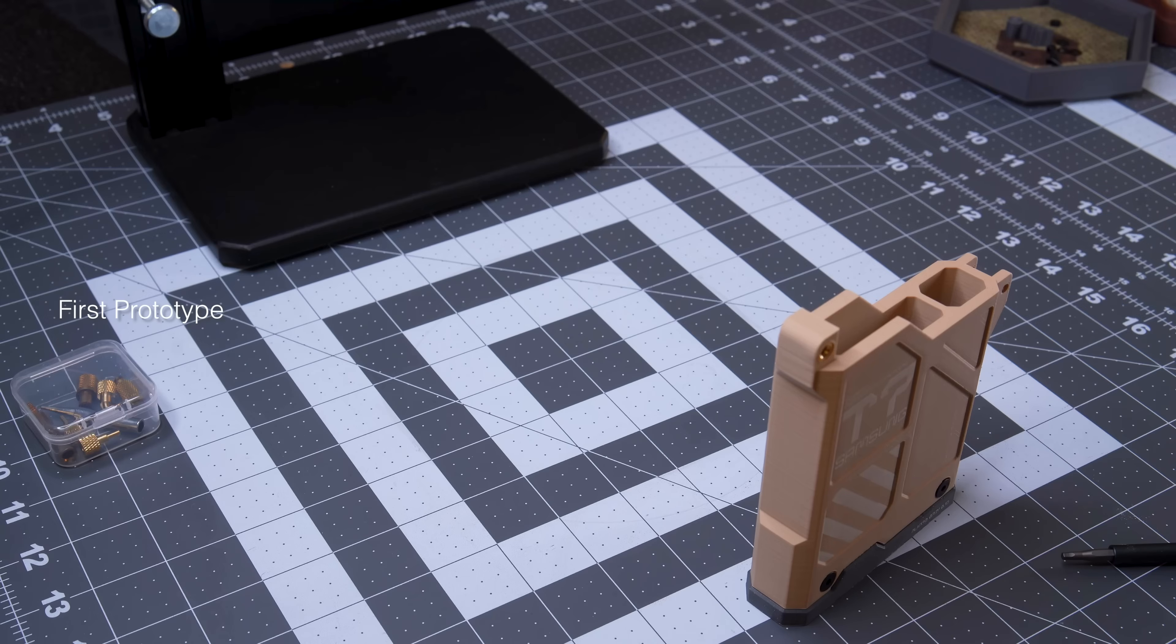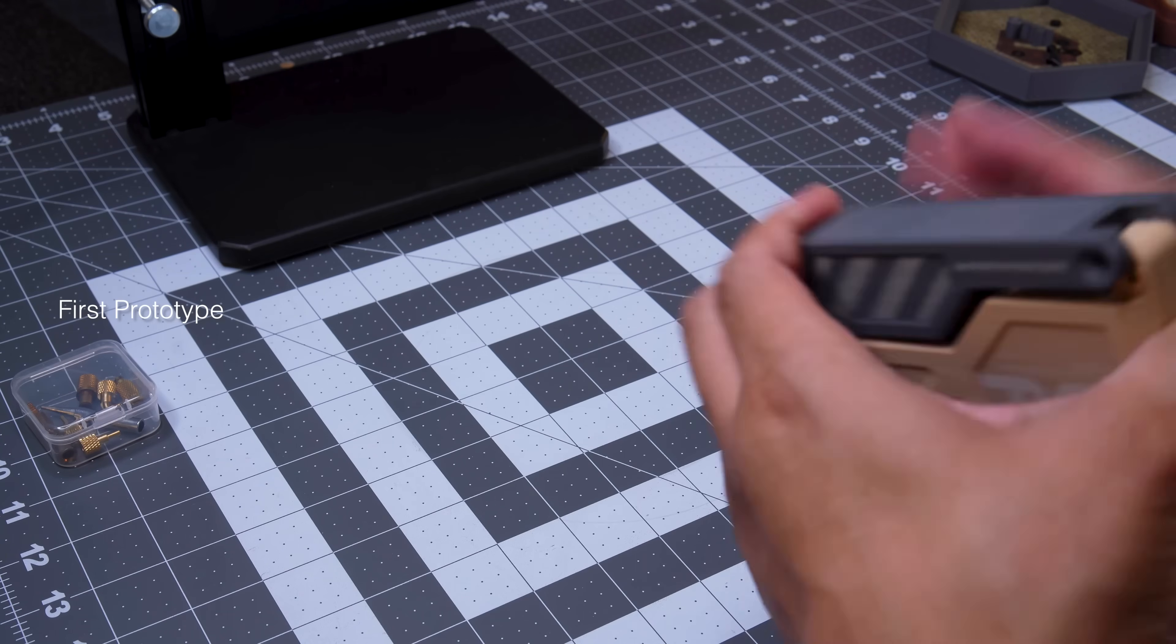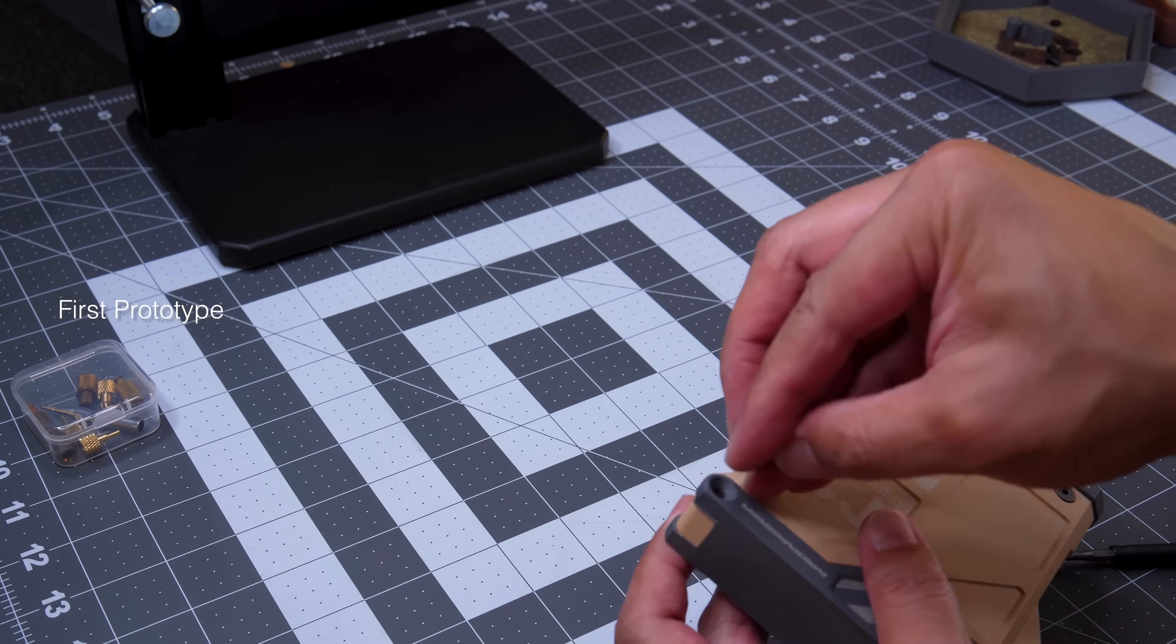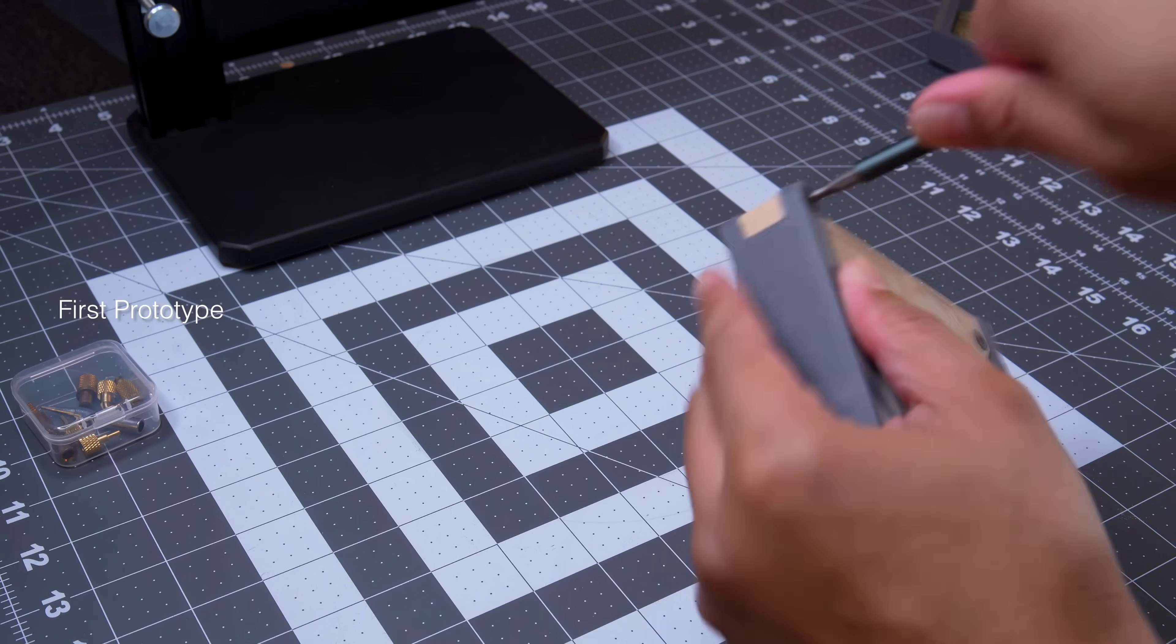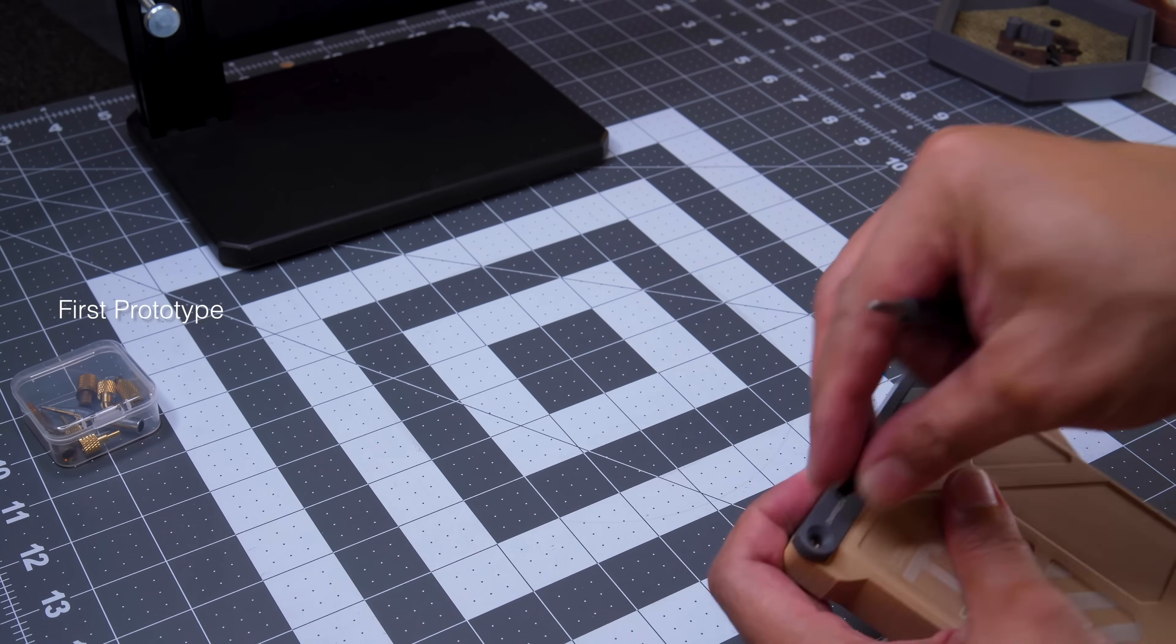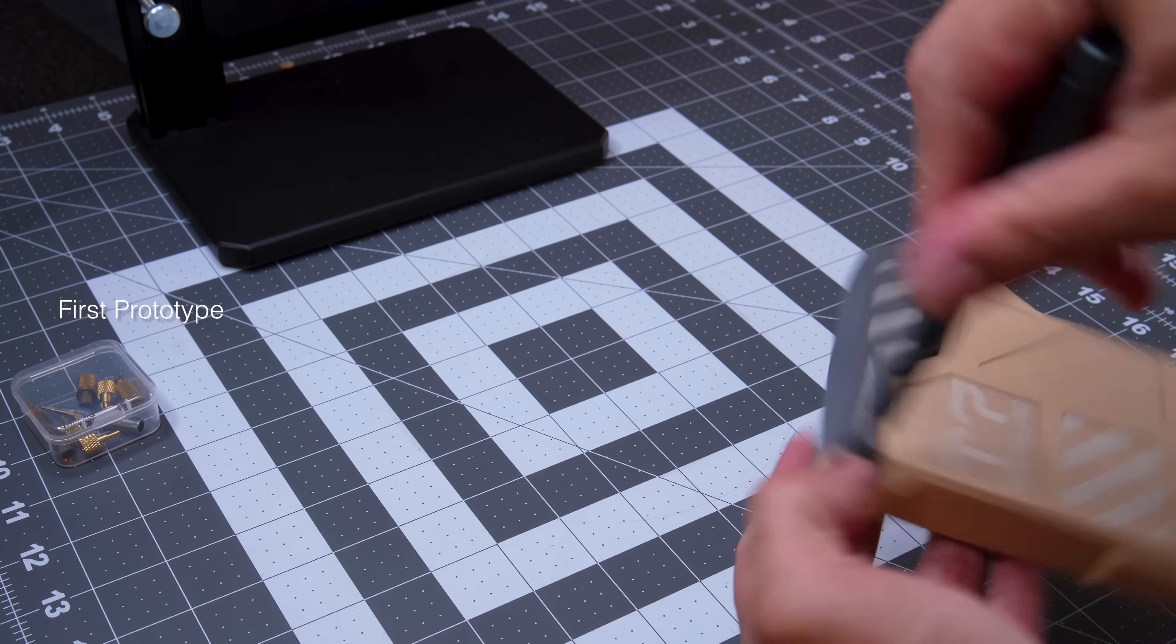Our first prototype also had the main hinge incorporated as part of the main shell. Initially that seemed like the most intuitive and efficient way to set up the file for printing and minimize steps to assemble.